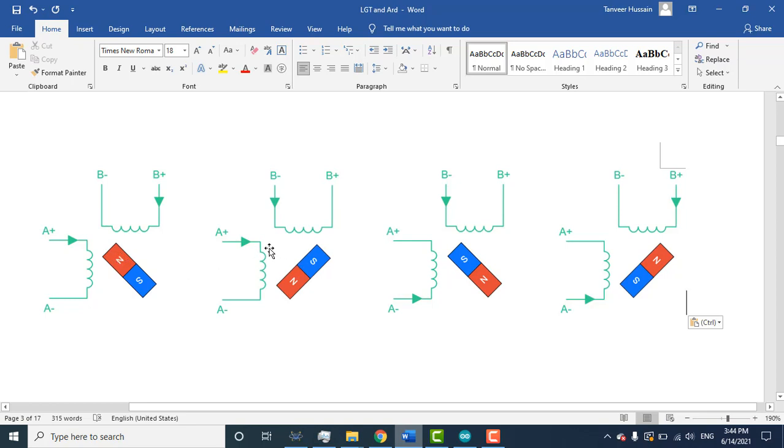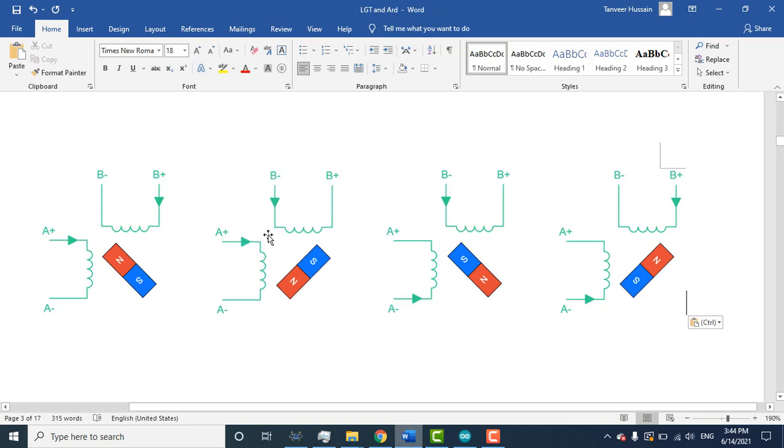So if you want to move this rotor 90 degrees more from this position to here - before the north was here, now is here. Now winding A has the same current flow but winding B current direction flow is opposite. So you need to apply high at B minus and low at B plus, so it will rotate 90 degrees.